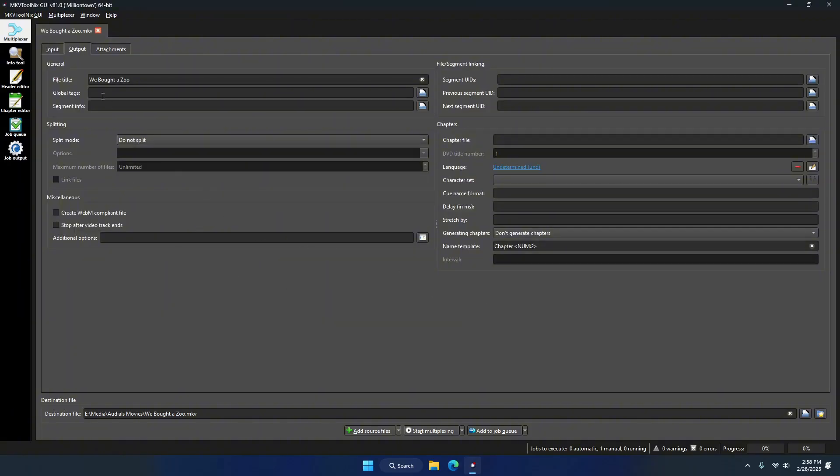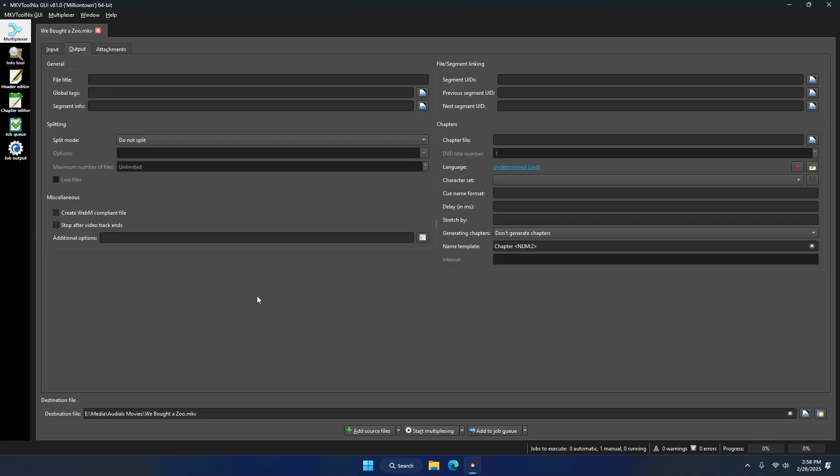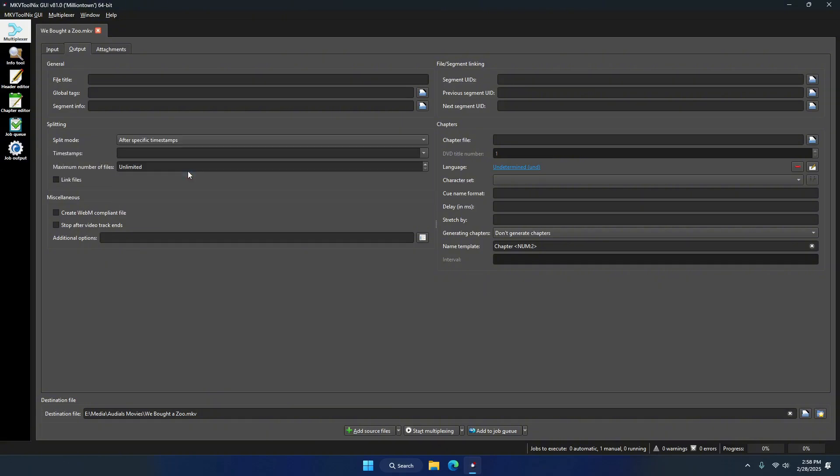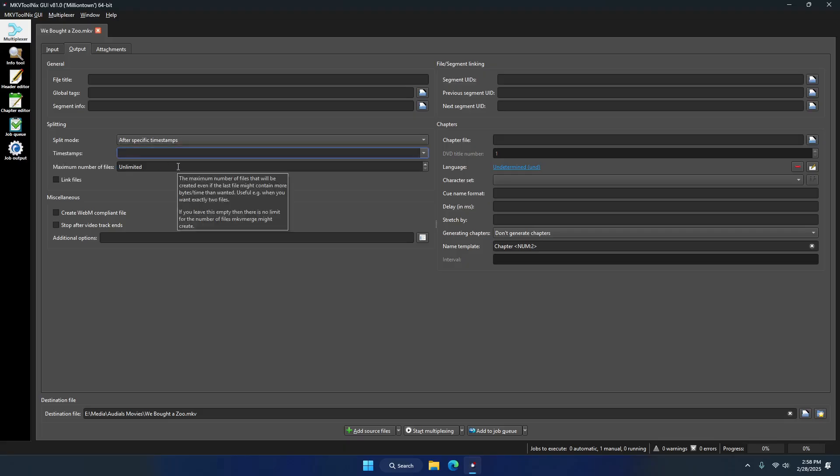Next, we'll switch over to the output tab. Here you can do all kinds of stuff and experiment and have the program label things for you, but that's all beyond the purpose of this quick video. Under the splitting setting, we're going to want to select 'after specific time stamps.'